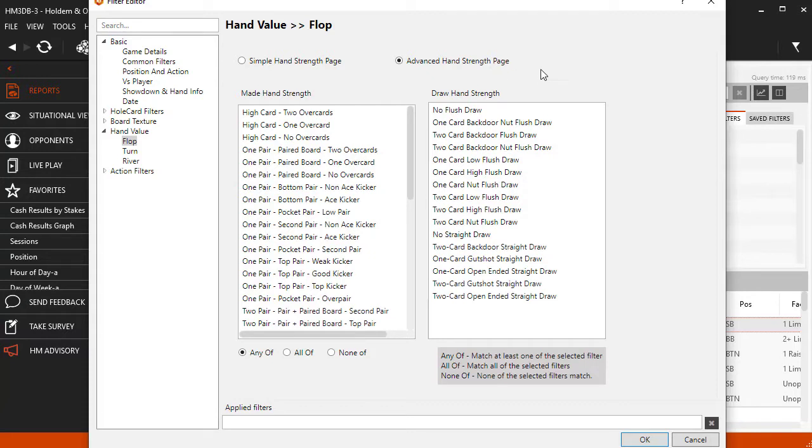Both flush and straight draws are broken down into one and two cards. One card means one card in your hand helps for the draw, and two cards mean both cards help with your draw.